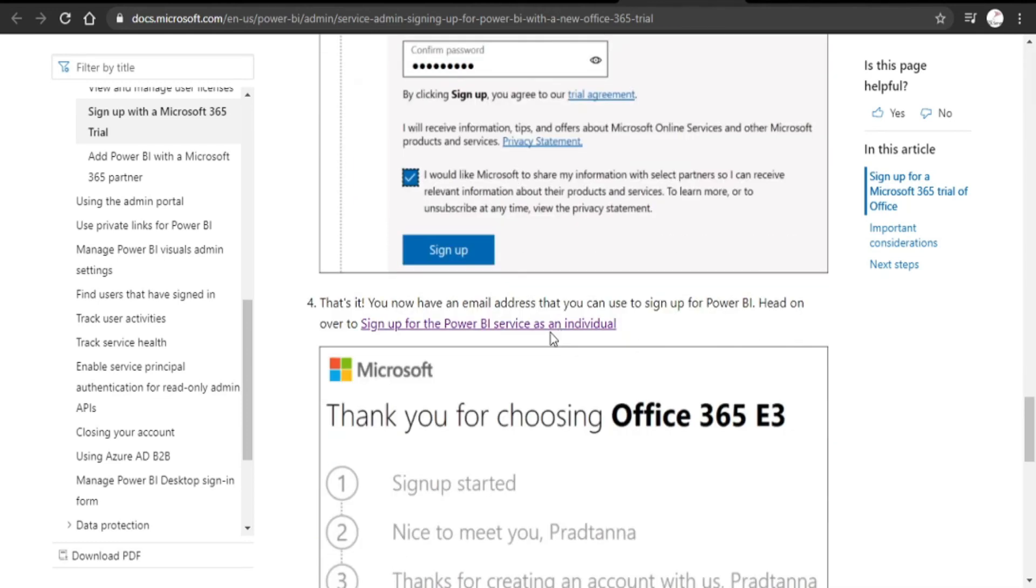At figsales.onmicrosoft.com, that's it, you now have an email address that you can use to sign up for Power BI. So go to the Power BI page...